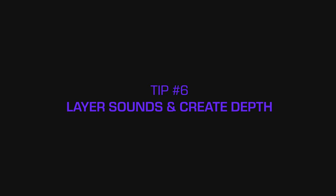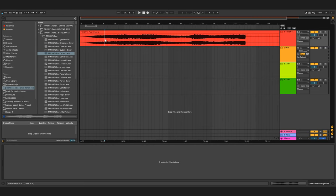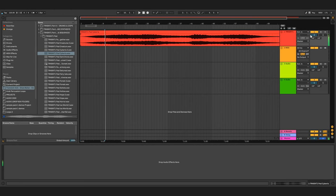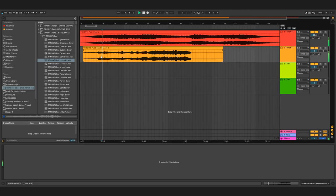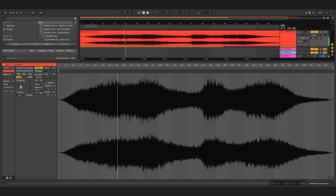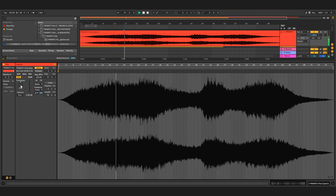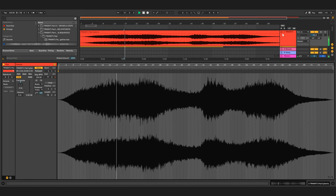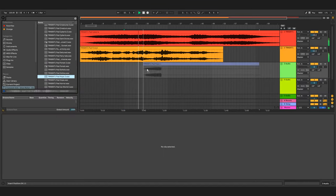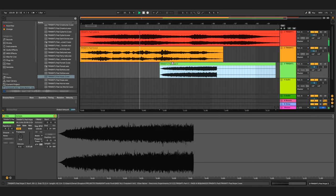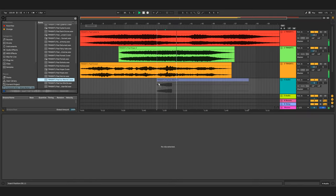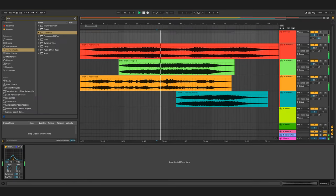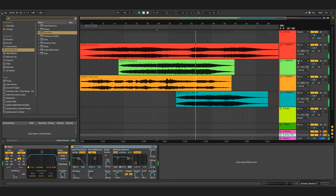Tip number six: layer sounds together. You can totally create depth if you pick, for example, a few pads and just mix between them in your own special way. You can come up with new sounds, you can play with the key of each one to create totally new harmonies. Once you've done that, you can also unify them and glue them together by having all of them go through the same chain and maybe all of them sent into the same auxiliary effects.